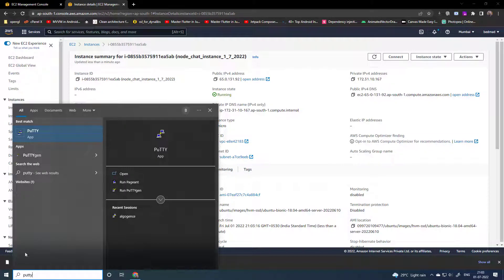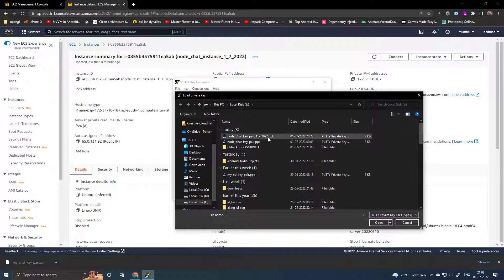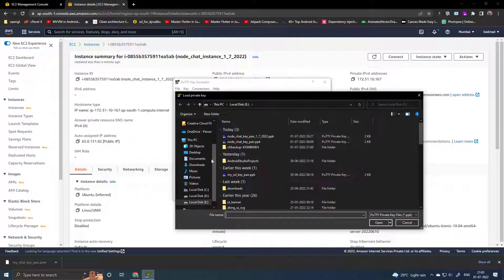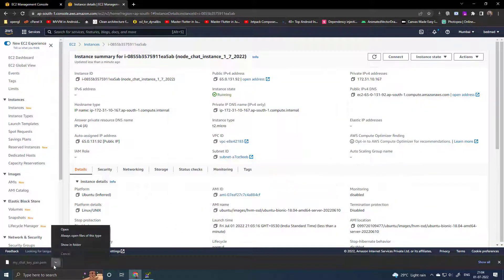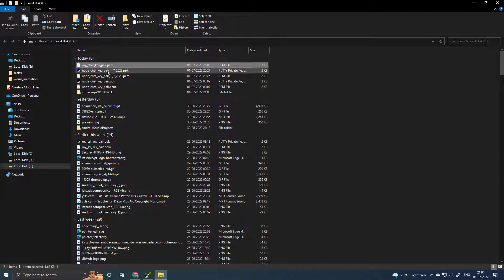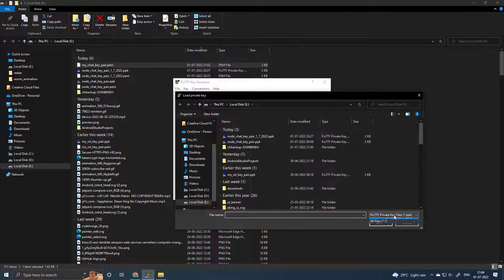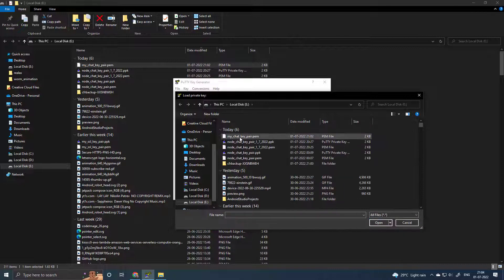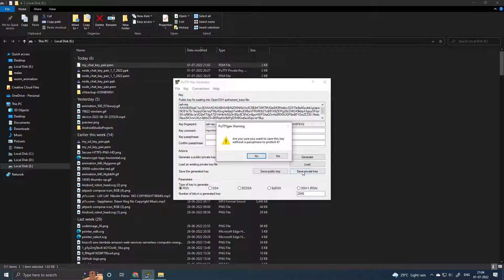Open PuTTYgen and load the key file. Select all files, select the .pem file, click OK, then save the private key and confirm yes.